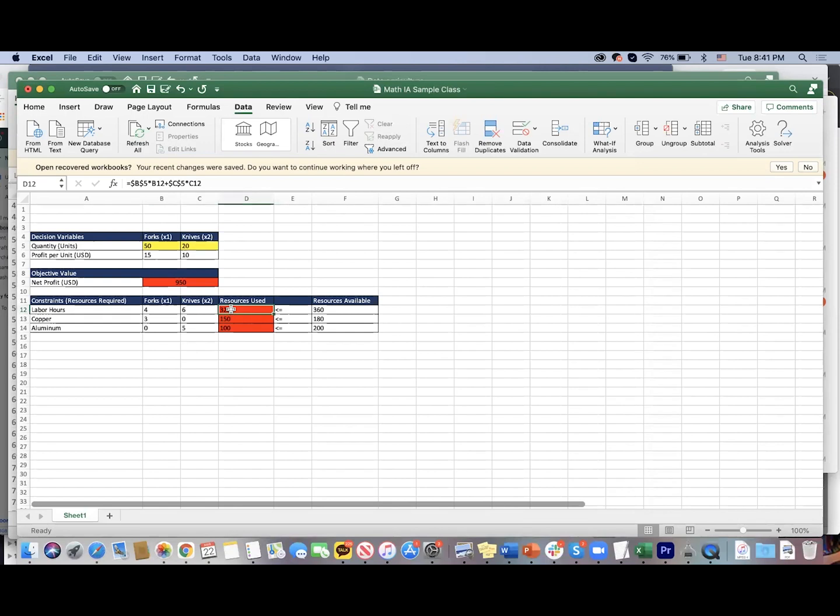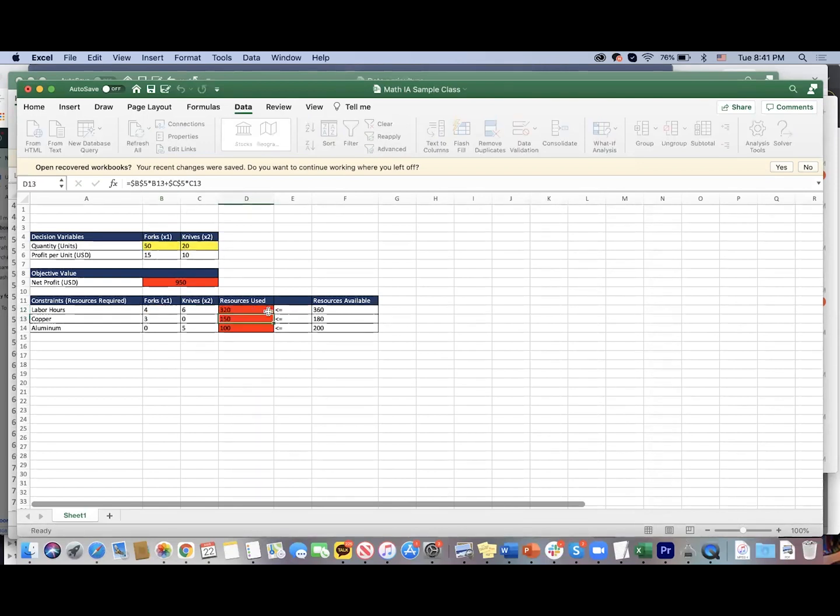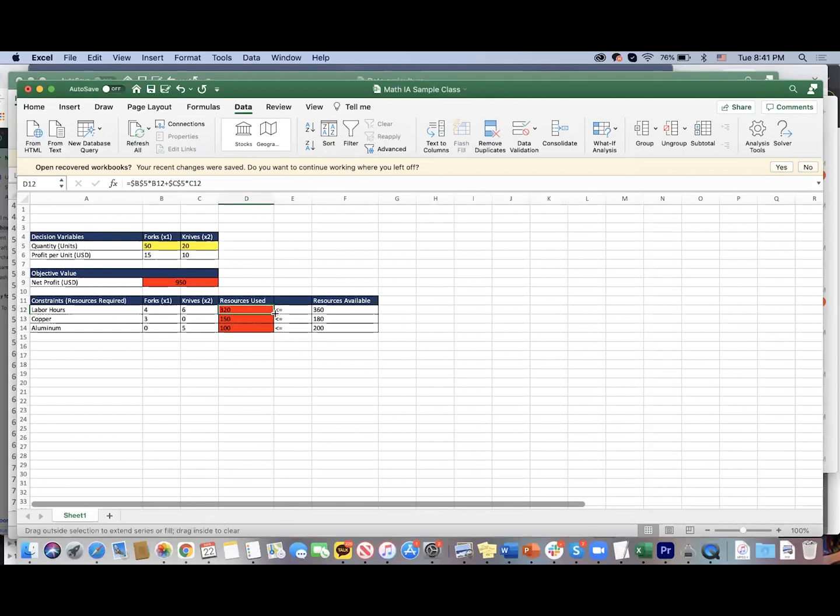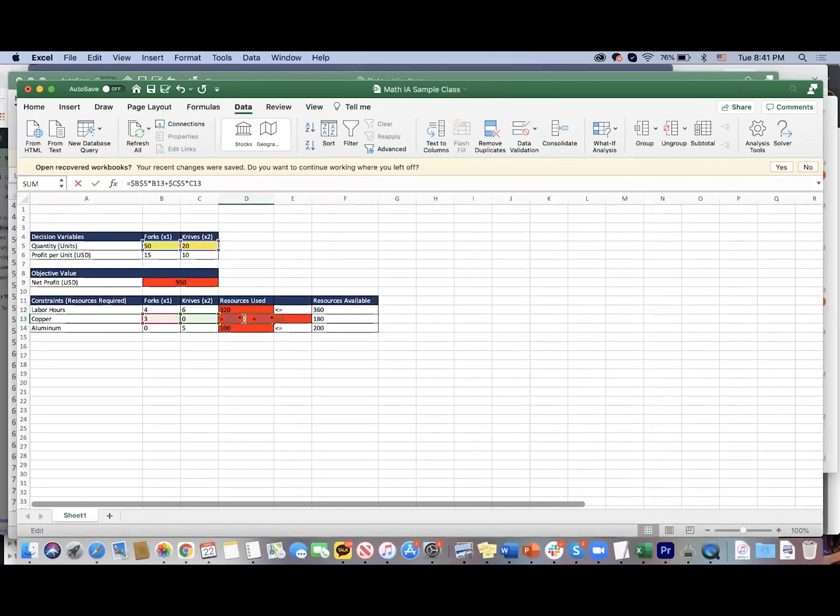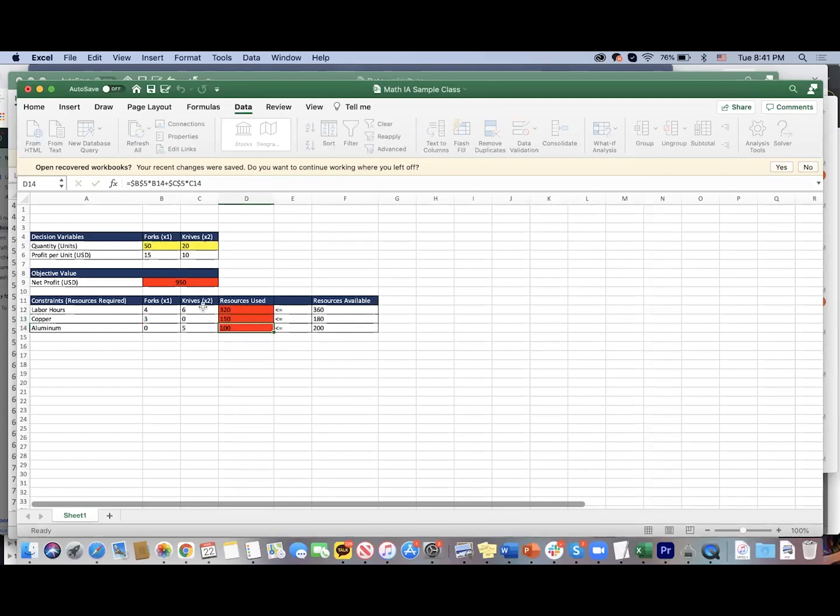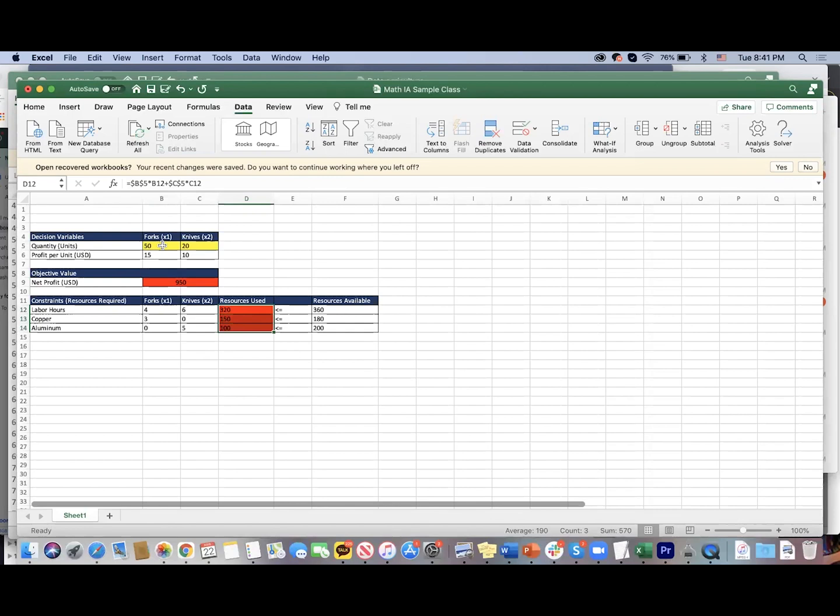If you multiply 50 forks by four hours per fork and 20 knives times six hours per knife, that should give us 320 resources being used right now. And if you use a dollar sign here, the great thing is that we can just simply drag this cell and basically refer to these two cells for the next row.